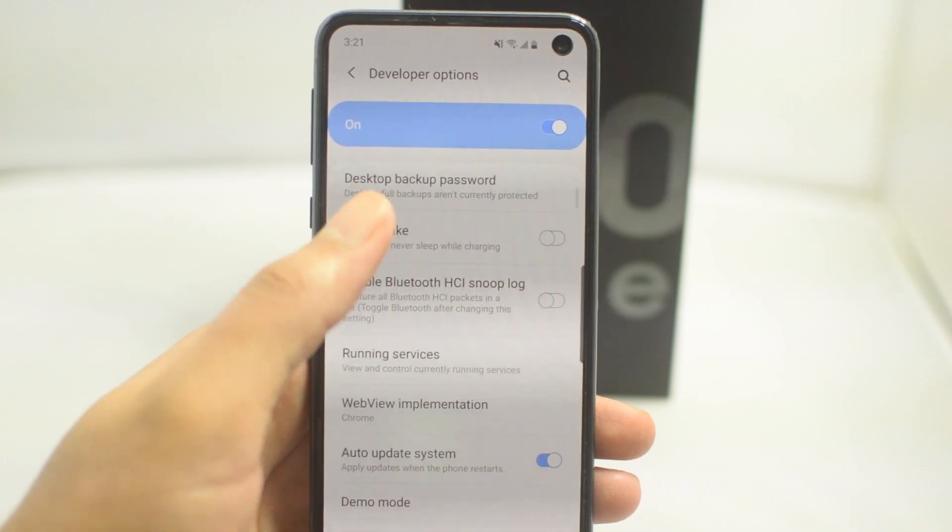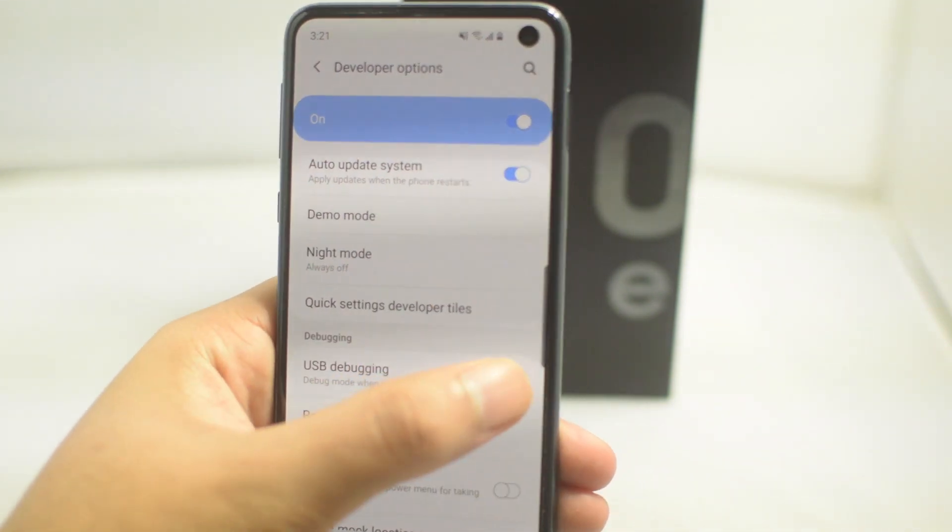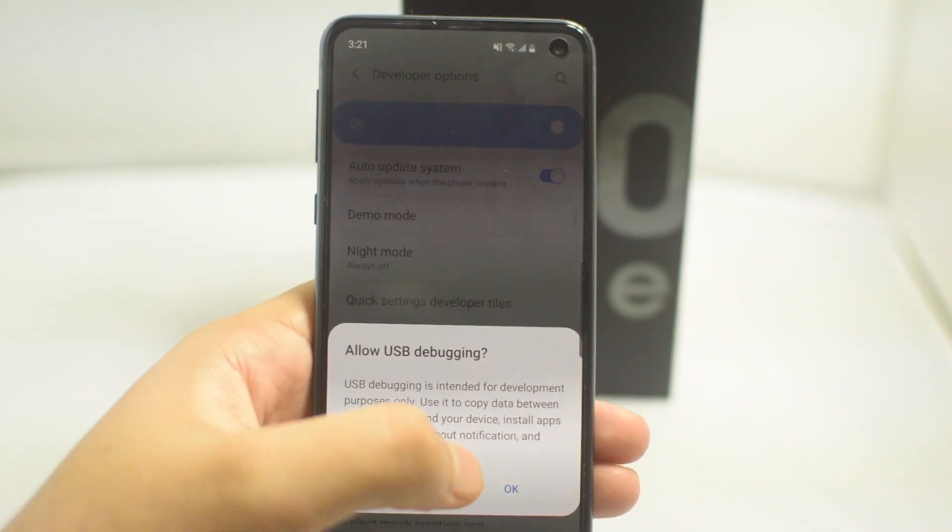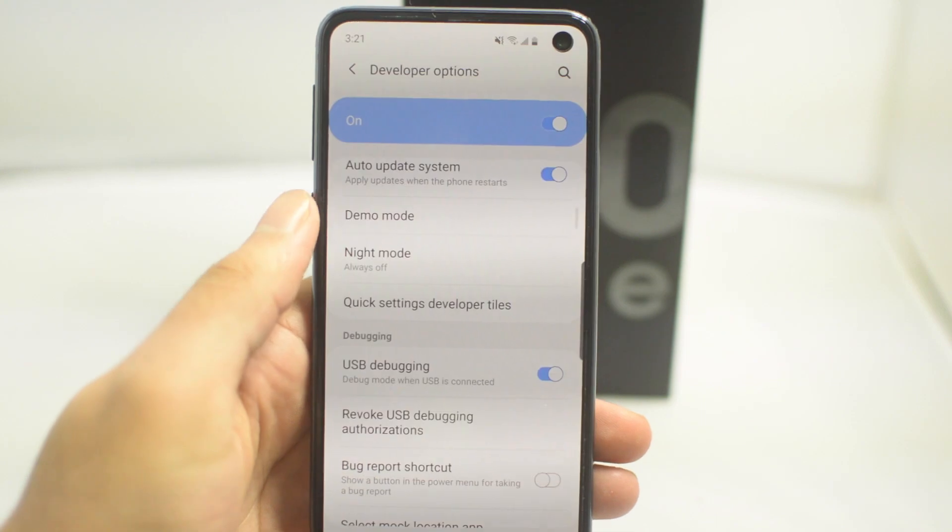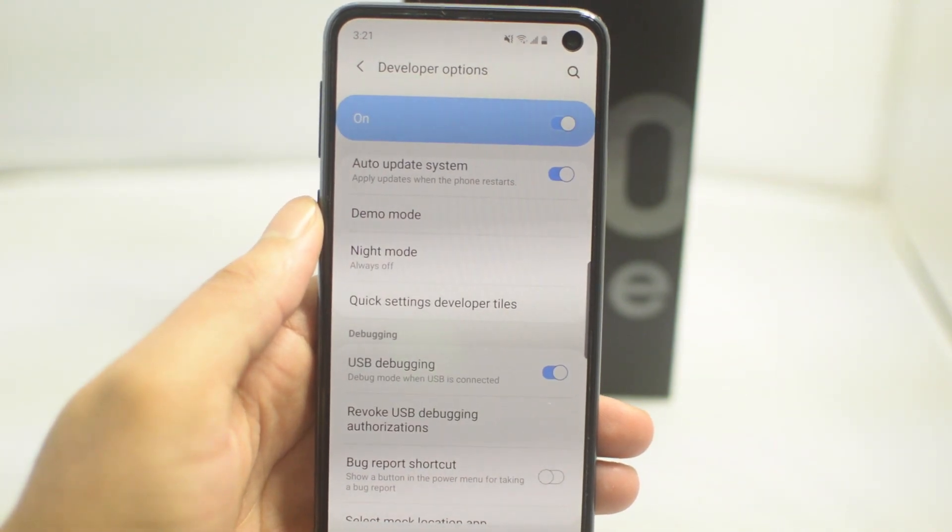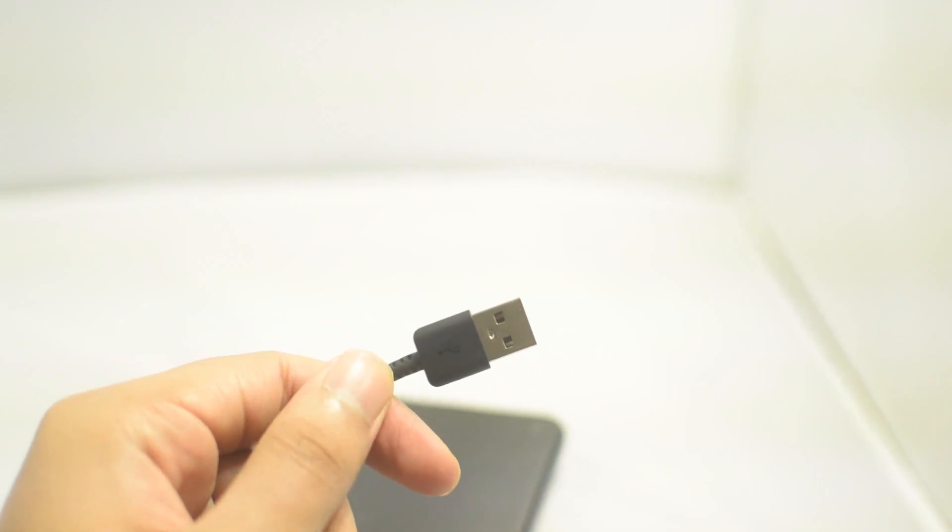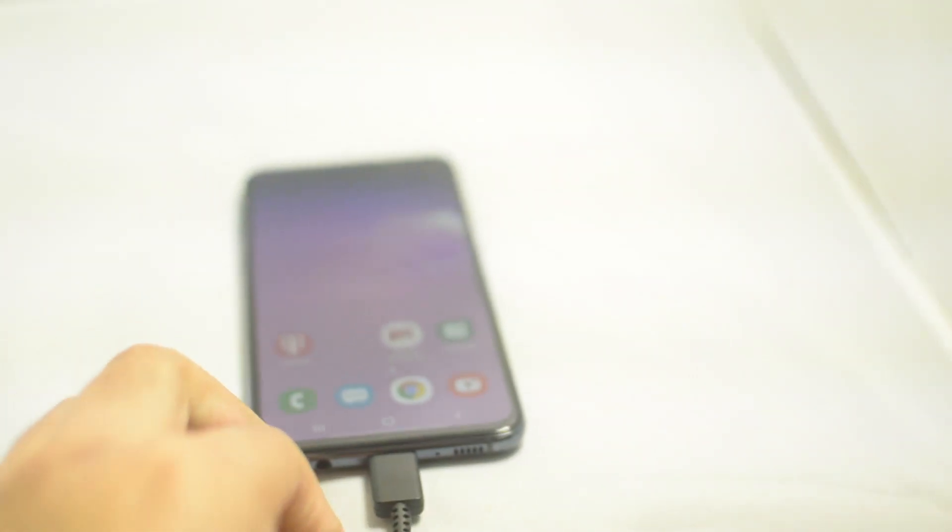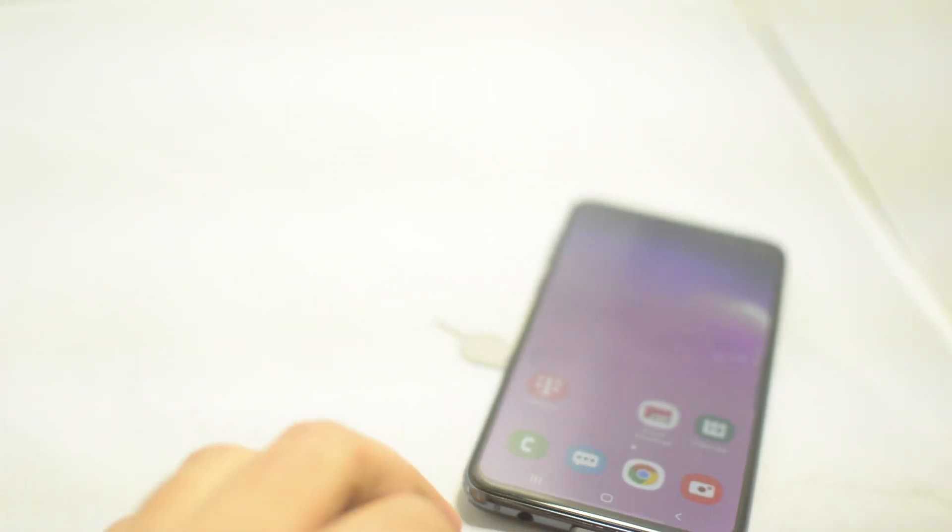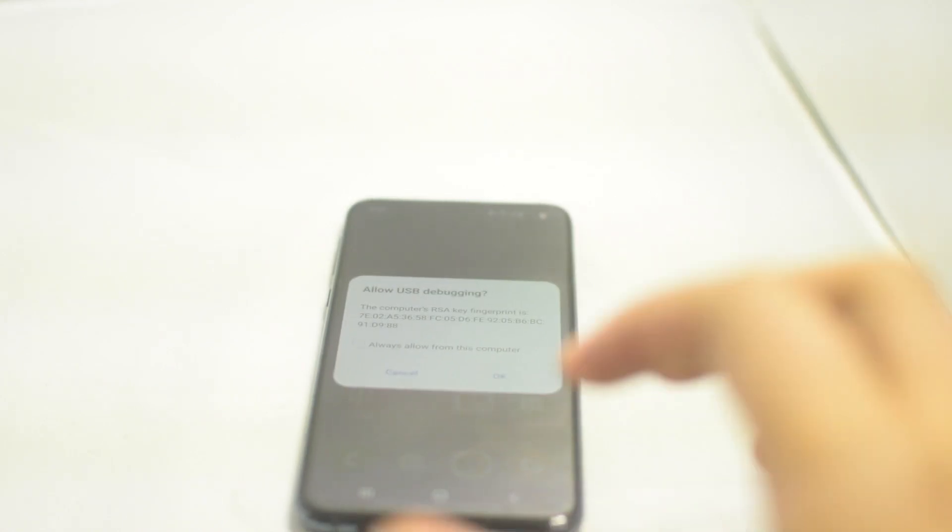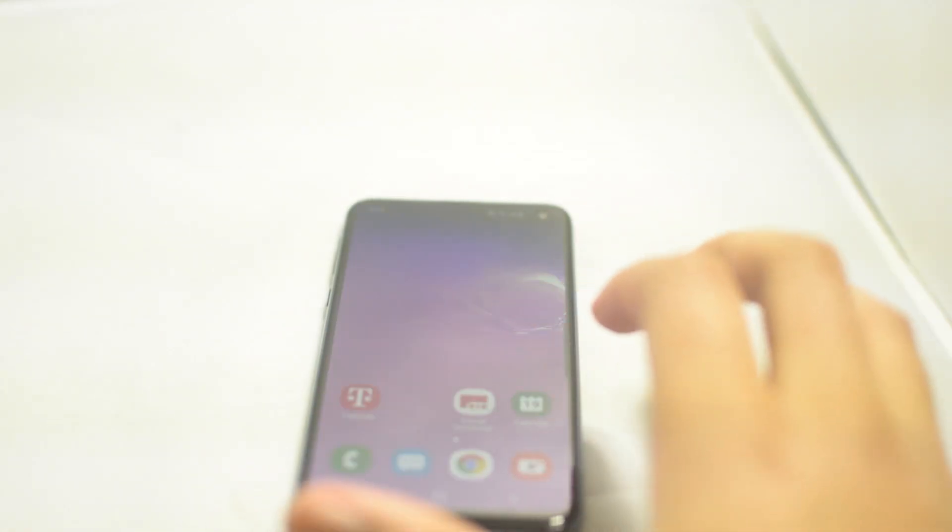This is the way that we can unlock our phone via remote unlock. Next, go ahead and plug in your USB cable to your computer as well as your phone, and then make sure that when the USB debugging option comes up, make sure you click OK and always allow.